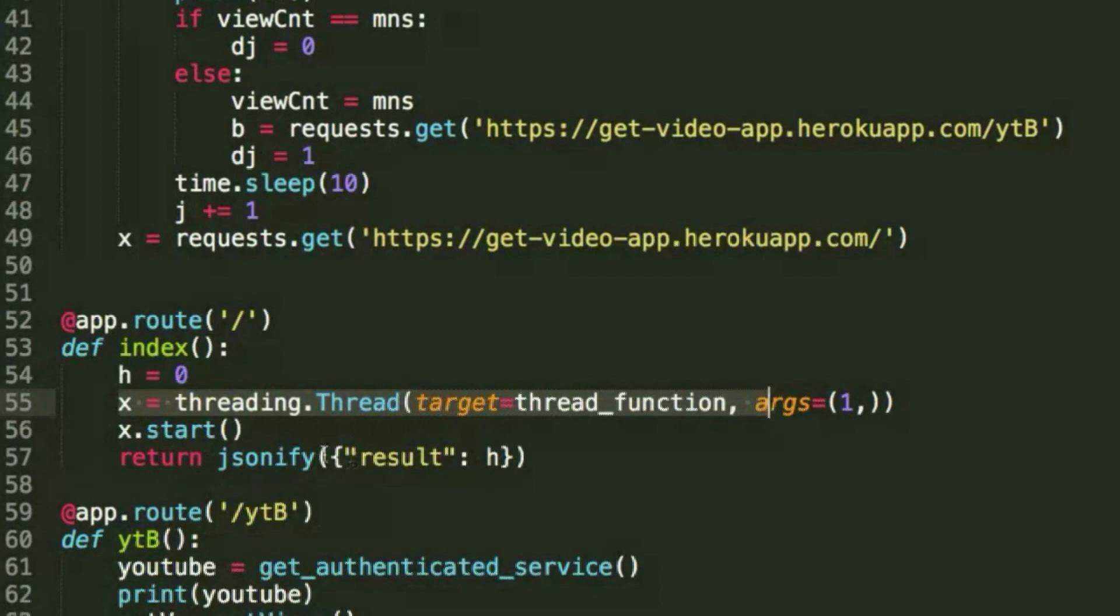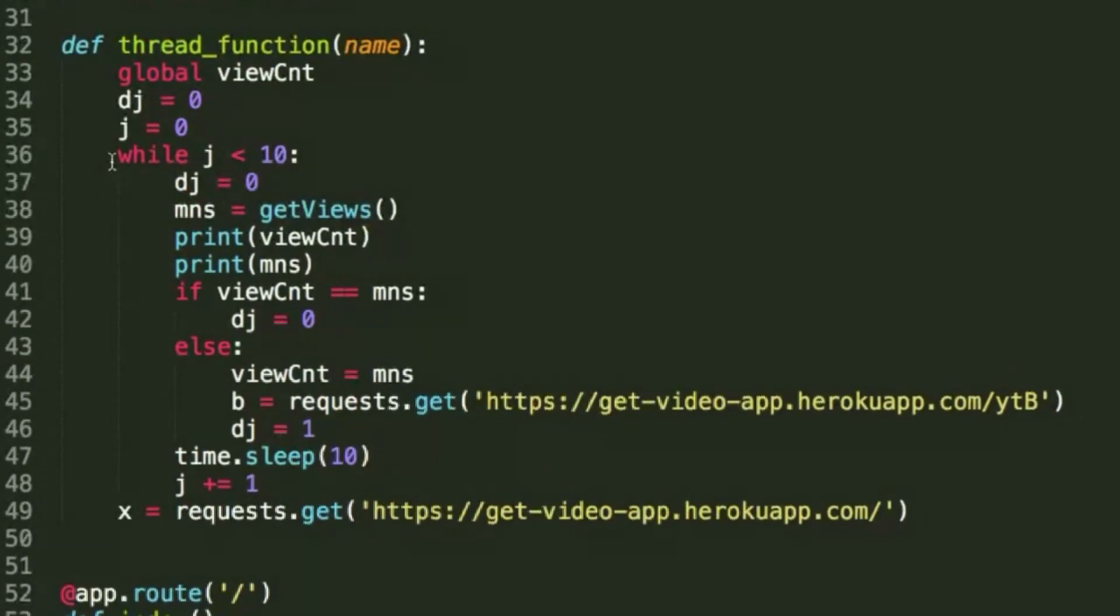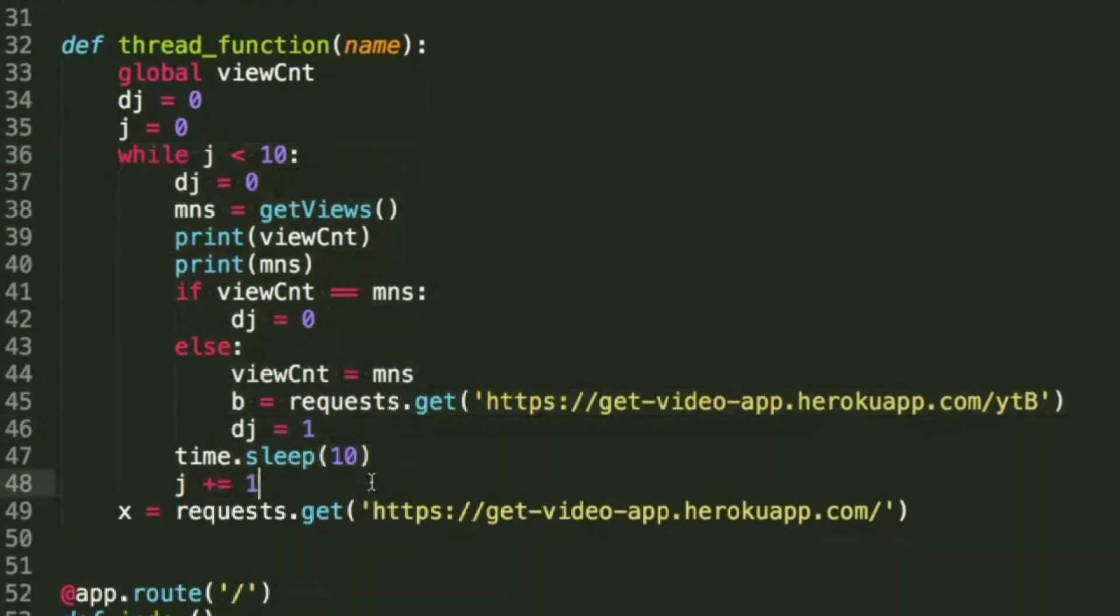The reason it does this is because Heroku isn't necessarily nice to a function that runs on too long. So if a method is running for an extremely long period of time, i.e. if we just made this infinite while loop, then after a while it would just cancel out and the view count wouldn't update automatically.